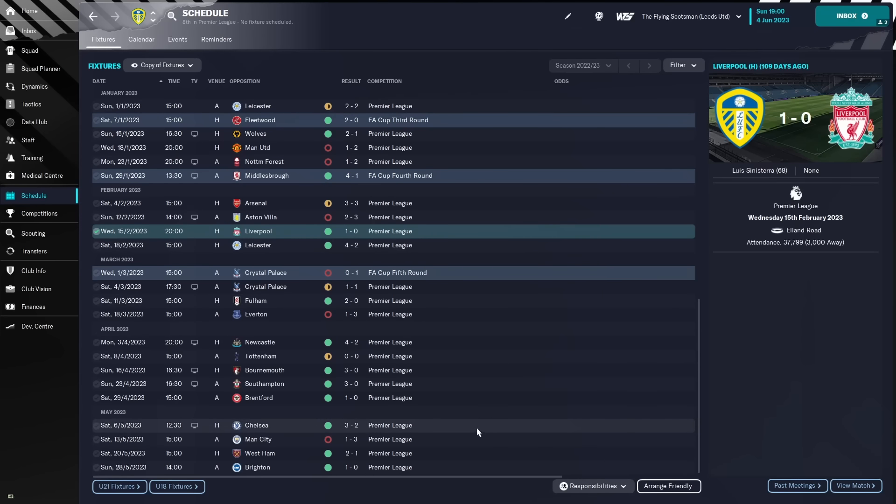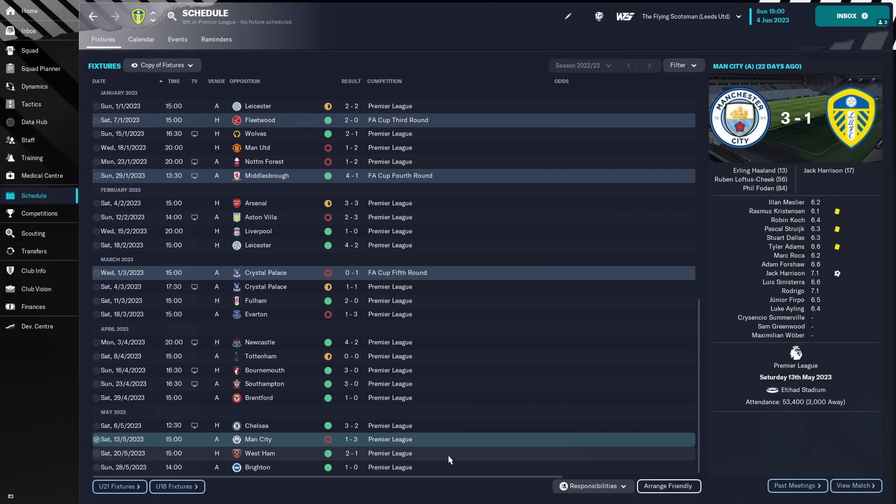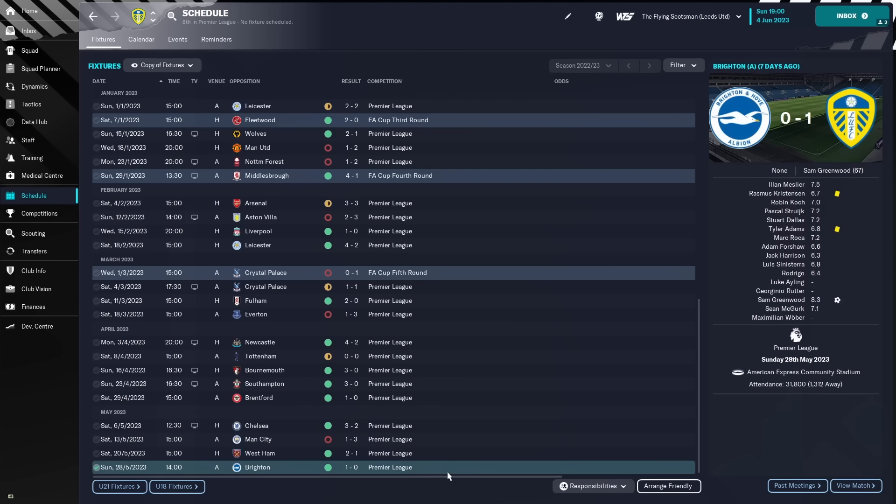And then beating Chelsea again 3-2. So, Sinisterra, Rodrigo and Christensen with the goals, losing 3-1 to City, and then winning the last two games, West Ham 2-1 and Brighton 1-0.